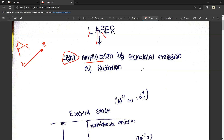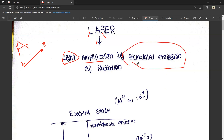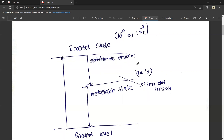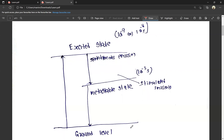Stimulated emission of radiation. At the ground level, there are some atoms. By giving some external energy — we call it pumping — the atoms are raised from the ground level.